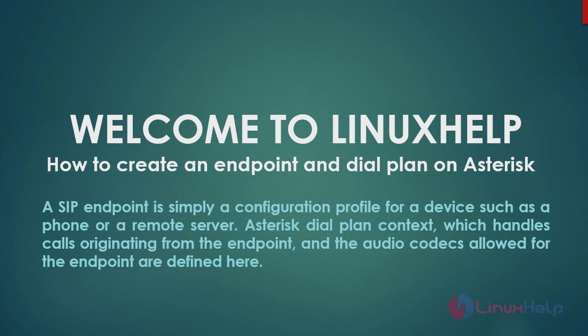A SIP endpoint is simply a configuration profile for a device such as a phone or remote server. Asterisk dial plan context which handles calls originating from the endpoint and the audio codecs allowed for the endpoints are defined here.